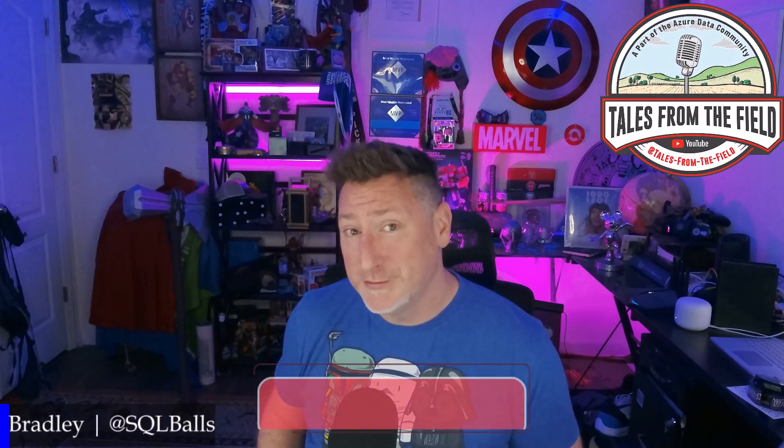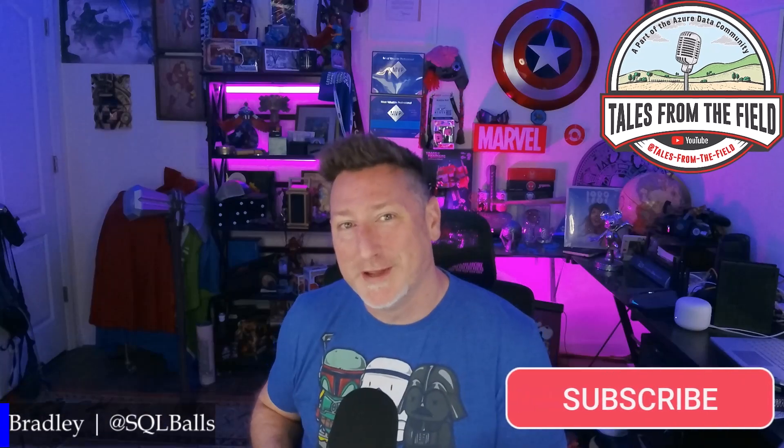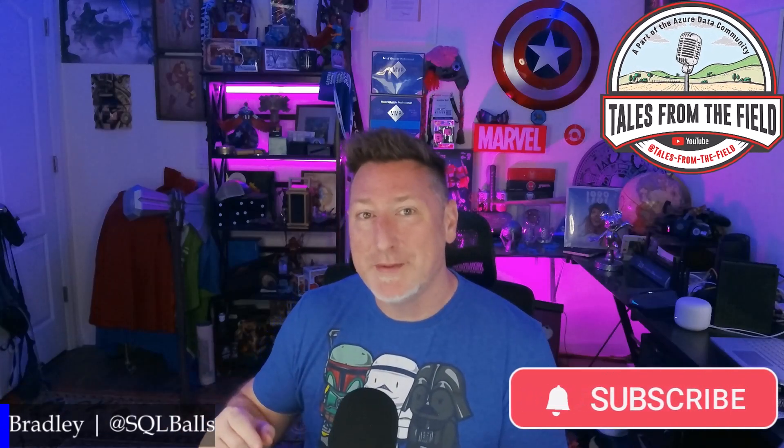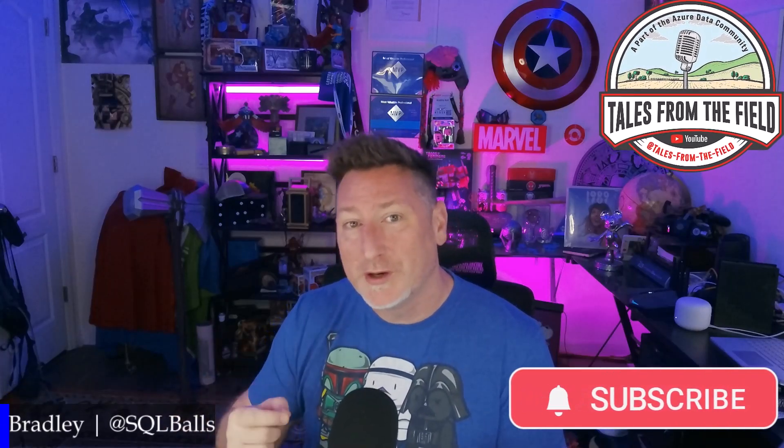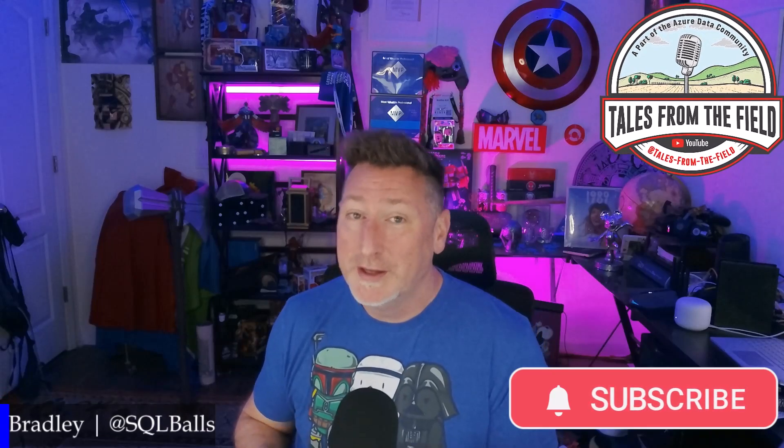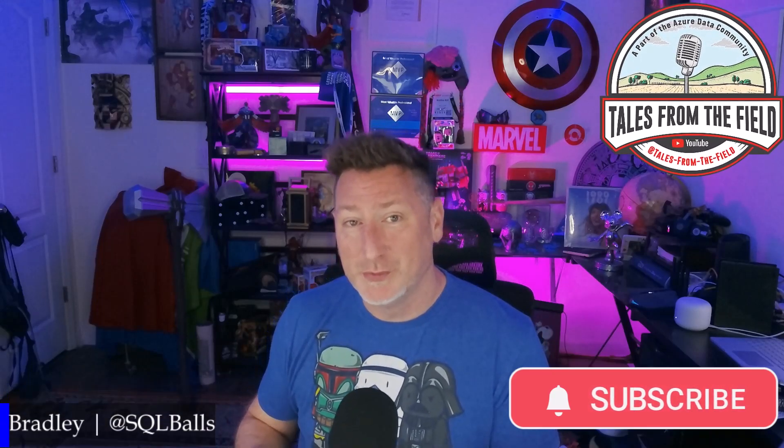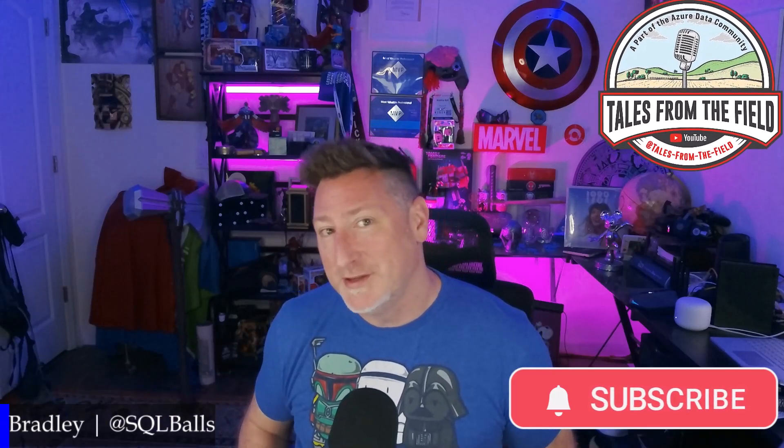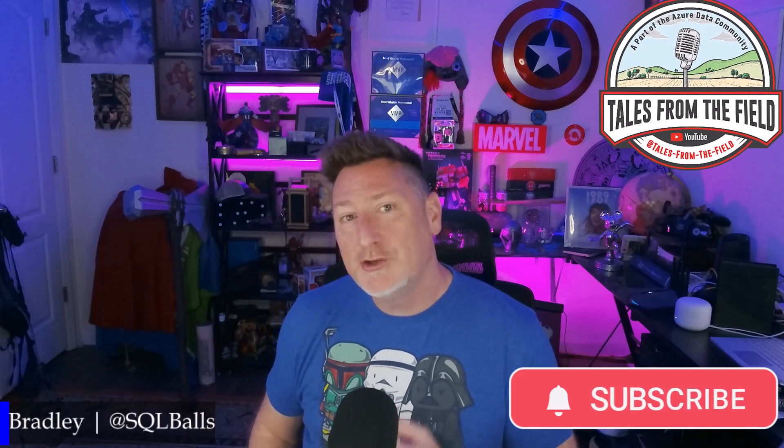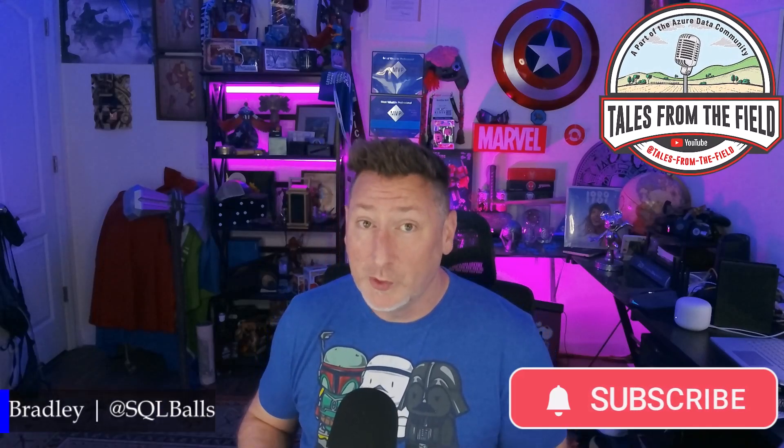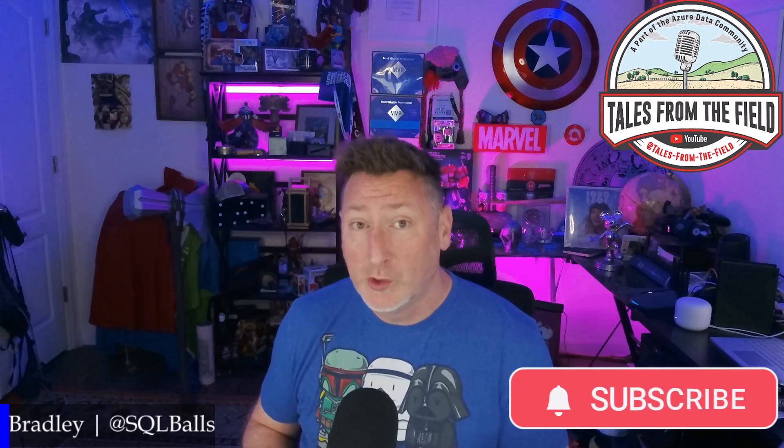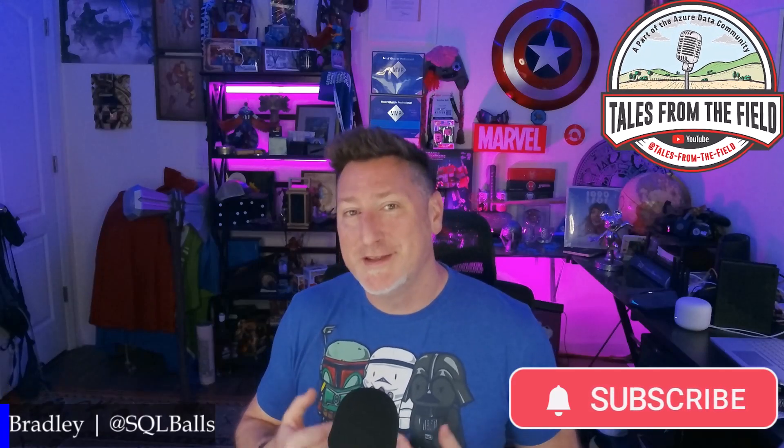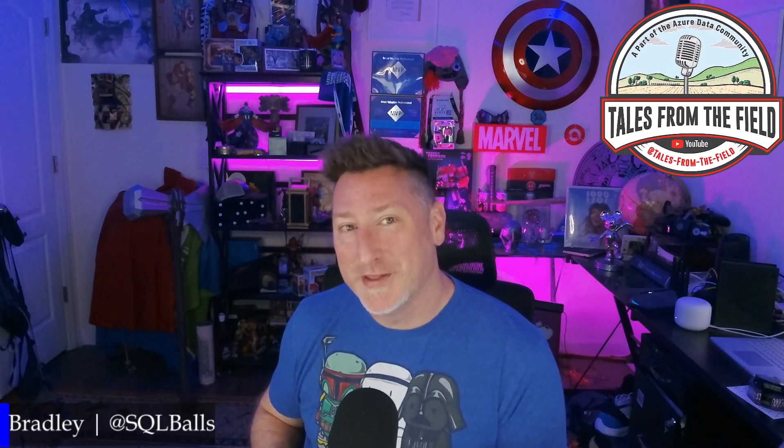If this is your first time finding your way over to Tales from the Field, give us a like and subscribe. Make sure and hit that bell button to get alerted for when our latest videos drop. We drop content on Mondays, Tuesdays and Wednesdays. On Mondays and Wednesdays we have our MS Tech Bits. On Tuesdays we have a live stream with the product group or our Azure Data Community Roundtable where we celebrate the creators in the Azure Data Community. Let's go take a look at that great content.